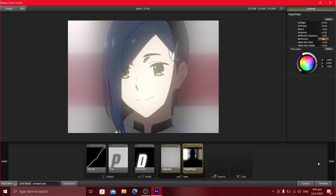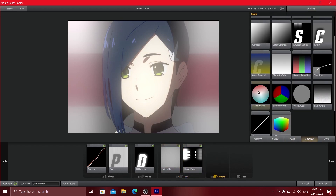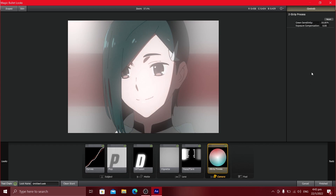Go back to the Tools tab, go to Camera, and add Two Strip Process. Put it at like 100. As you can see it makes a lot of difference in the colors — it has that pinkish-bluish color to it.